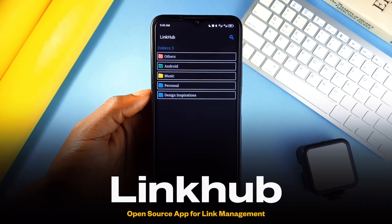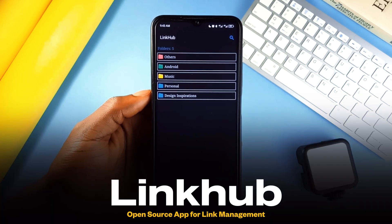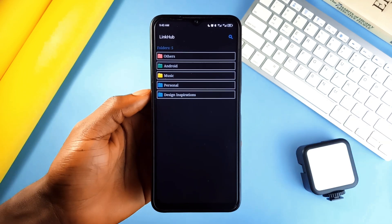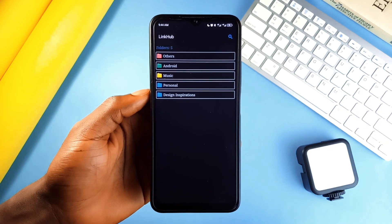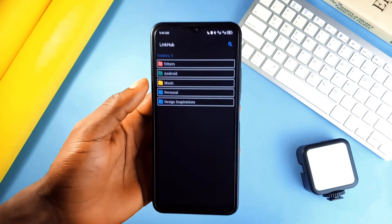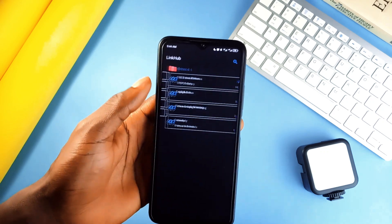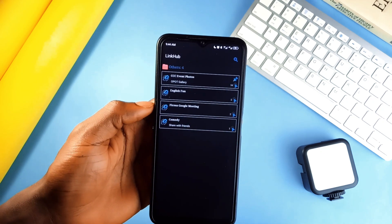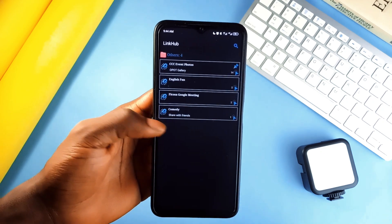First up is LinkHub, which is a minimalist and practical link manager. If you've ever been lost in a maze of bookmarks, this application is your way out.